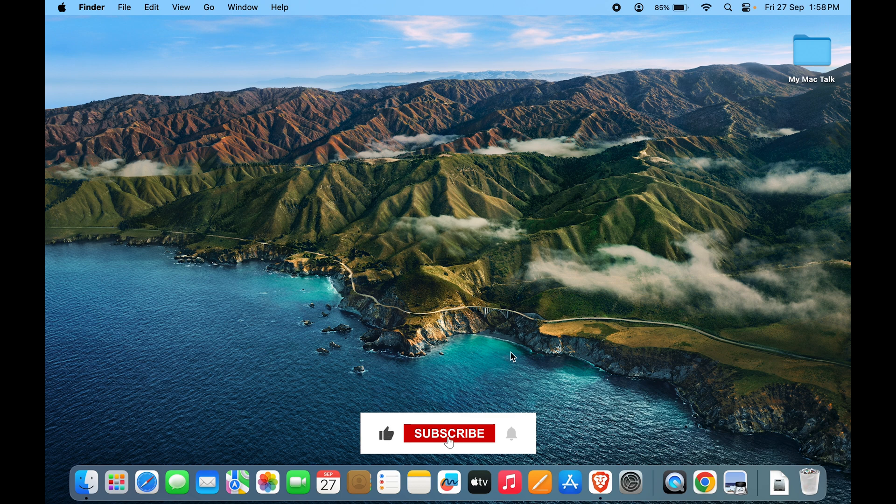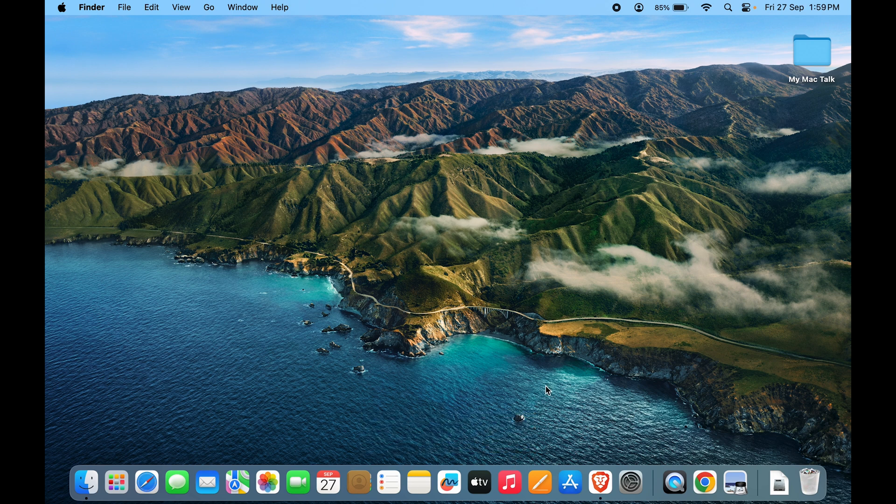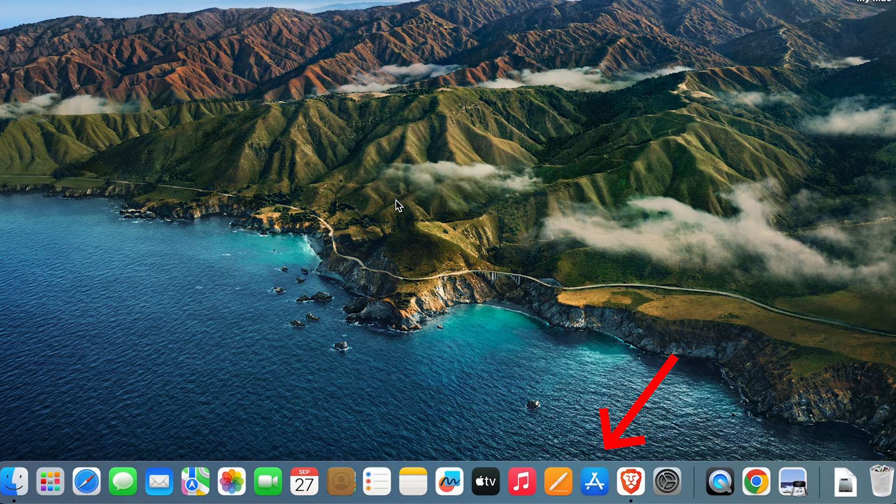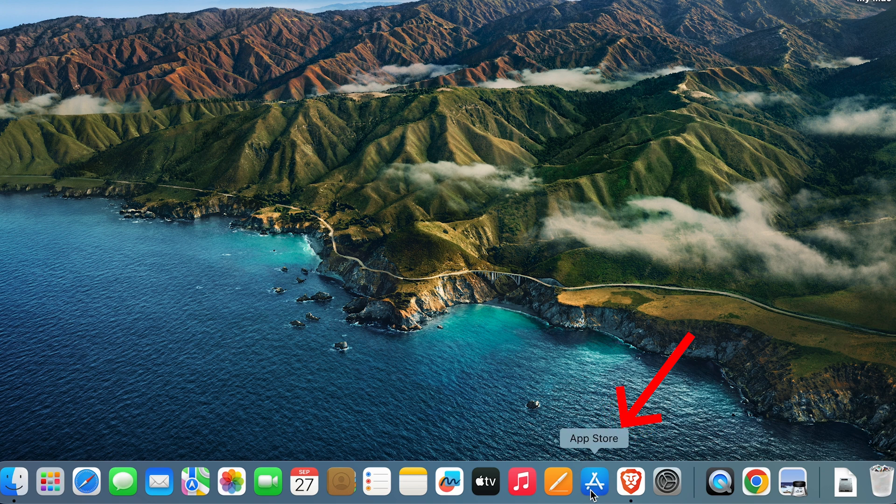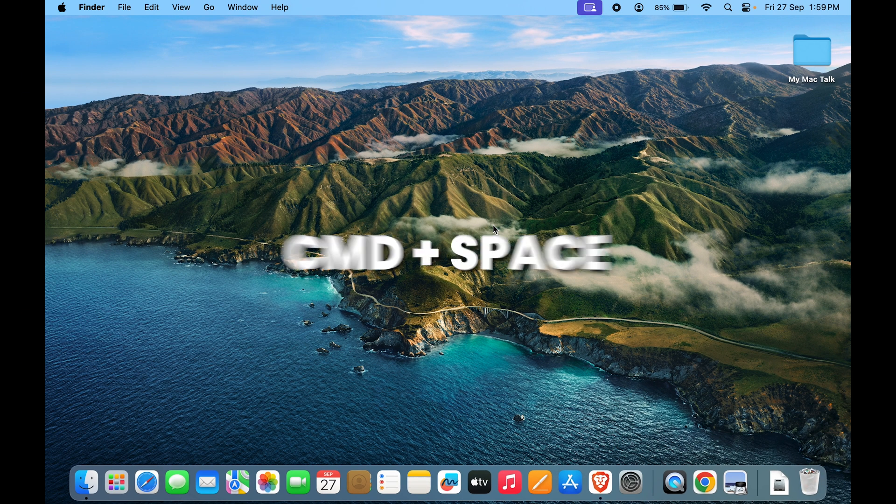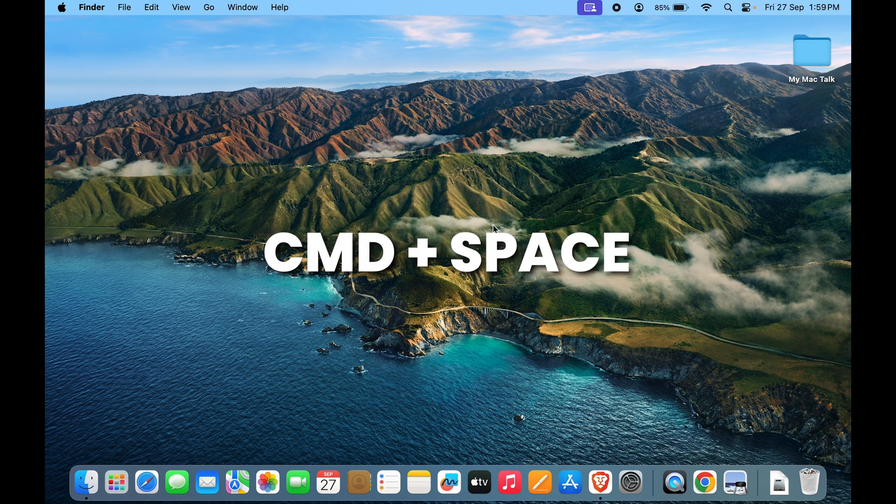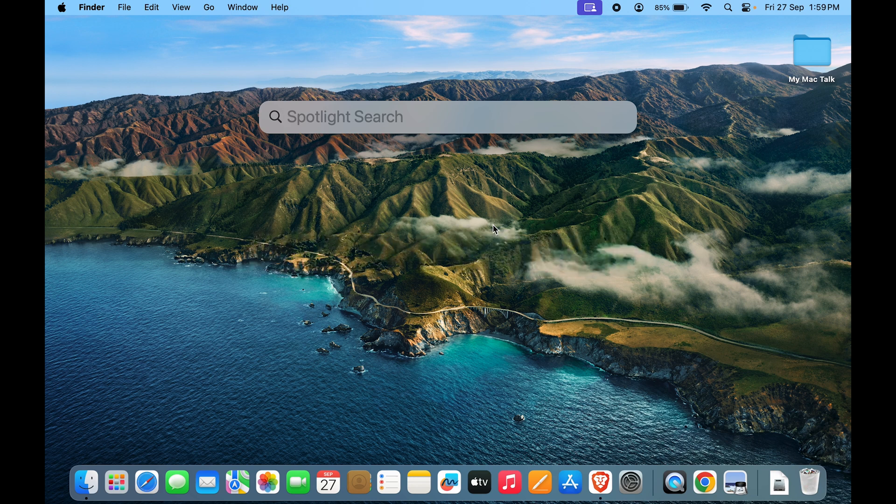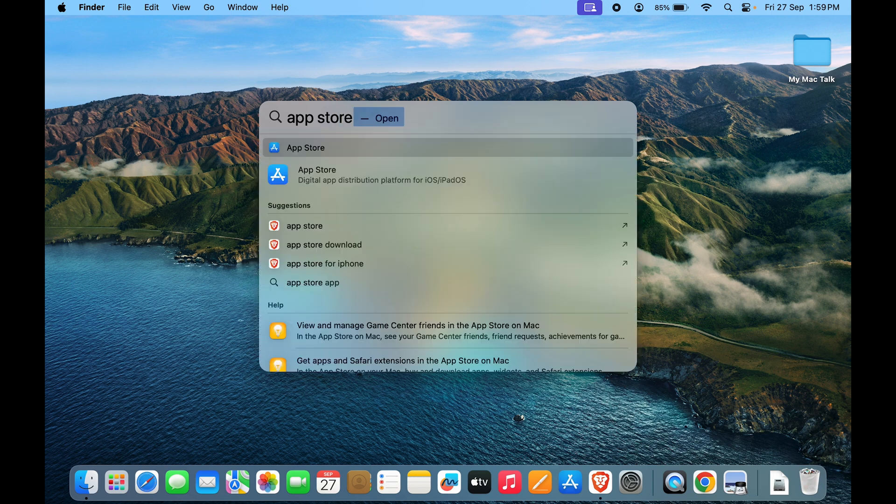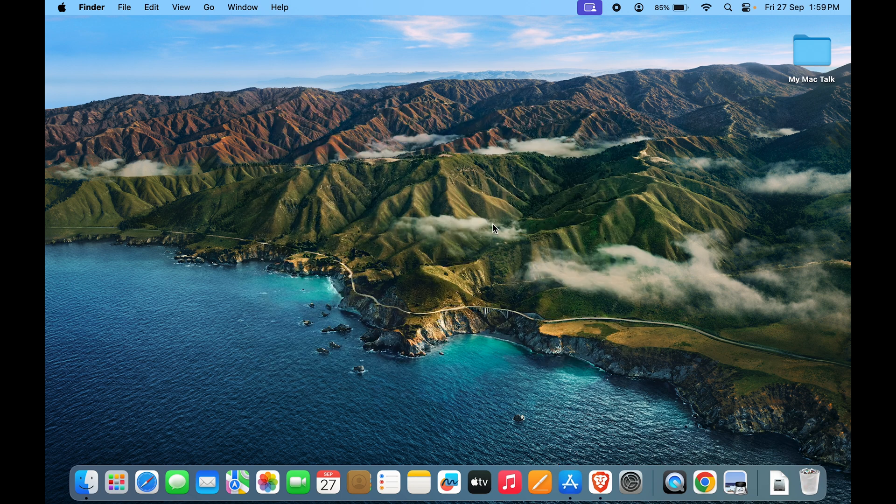First one is using the App Store. Let's go to the App Store. You can have App Store on your dock like I have over here, or you can just press command plus space and look up App Store, or you can even look it up in Launchpad. Let's look up App Store. So it has found App Store. Let's click enter.